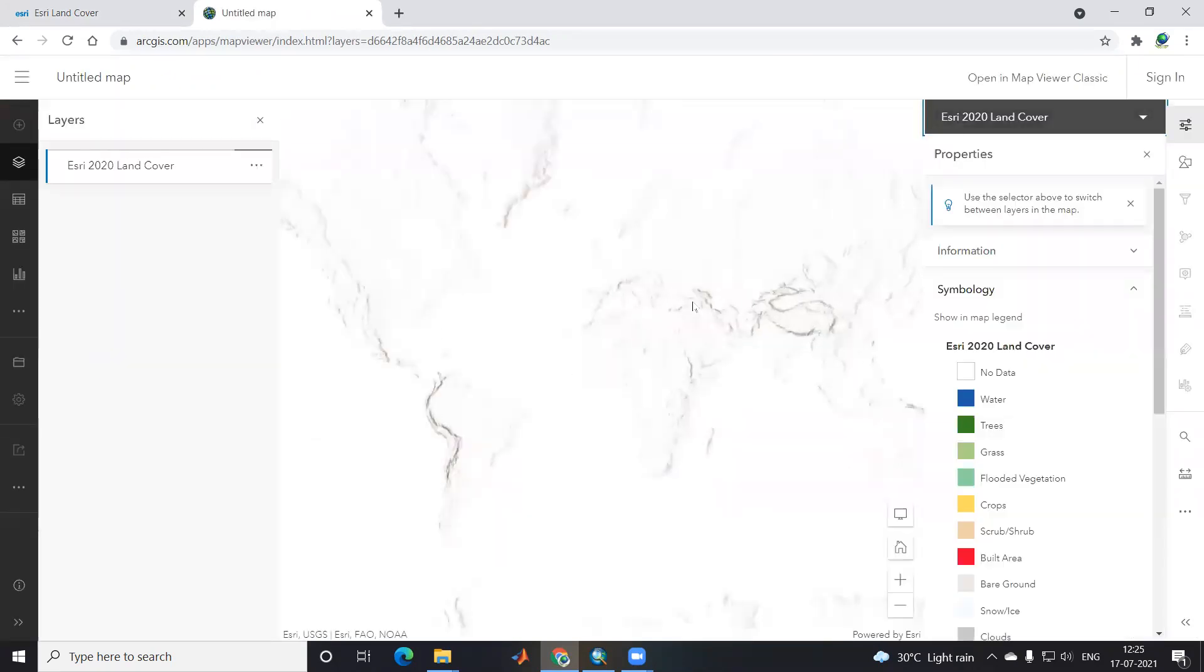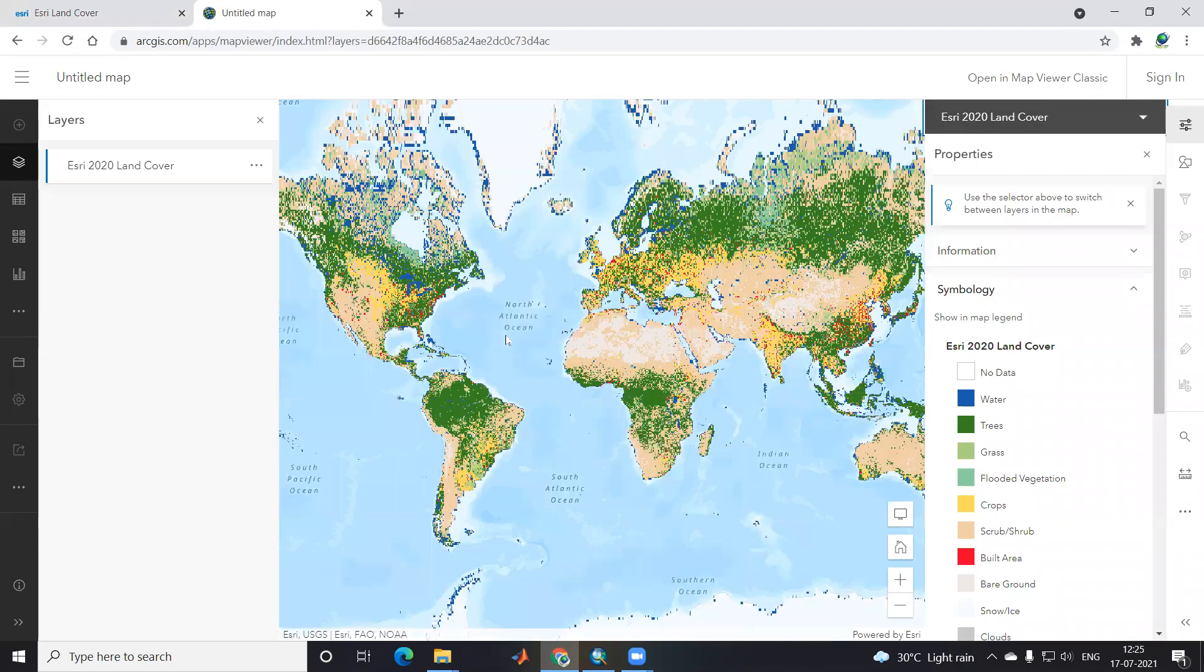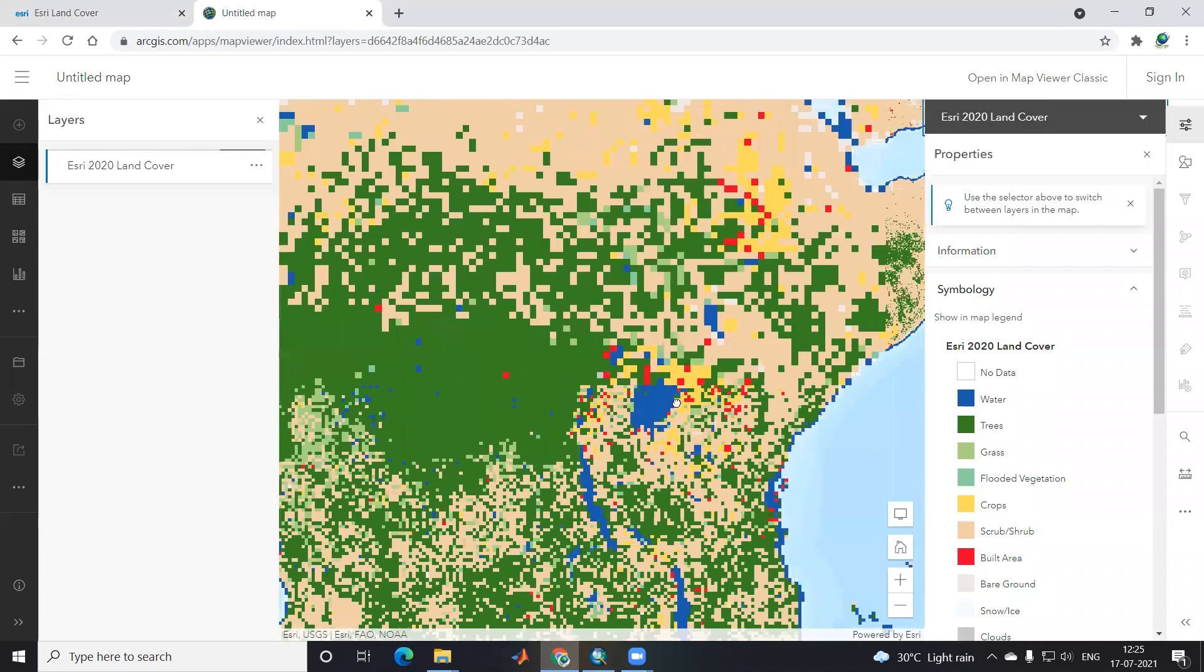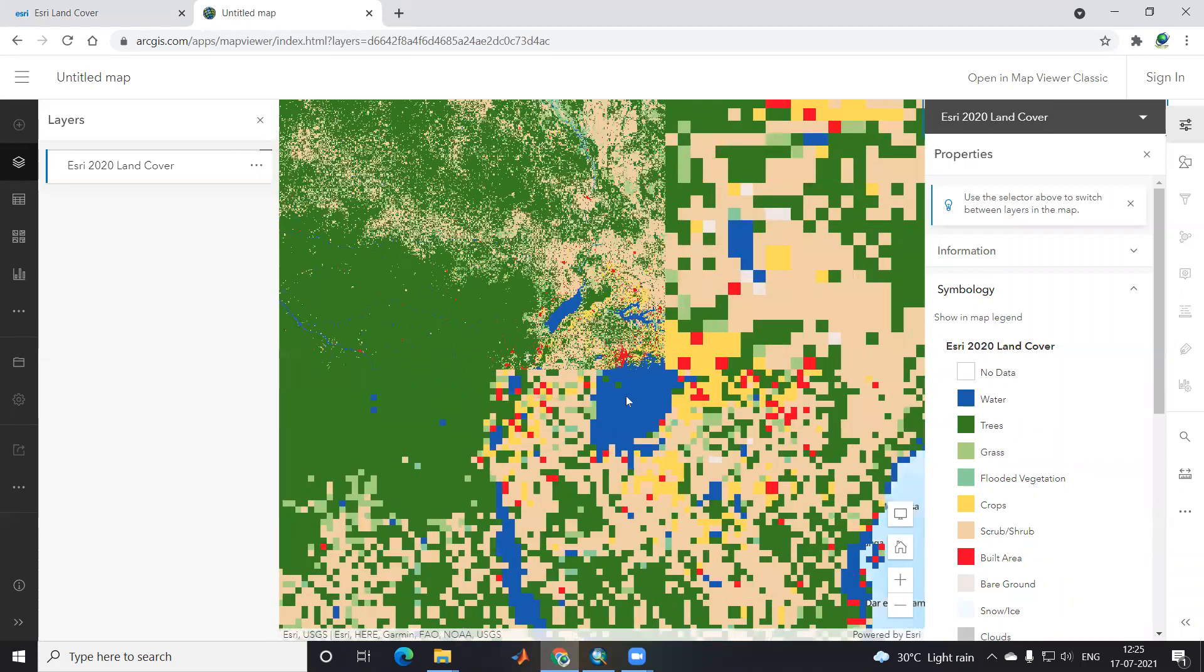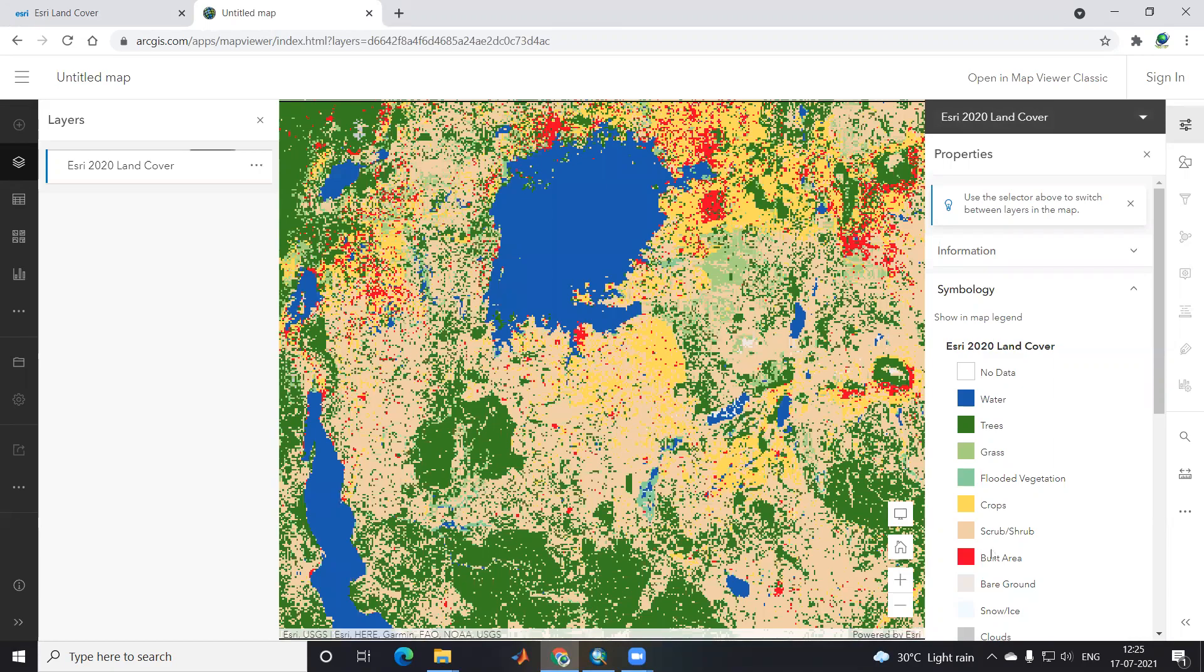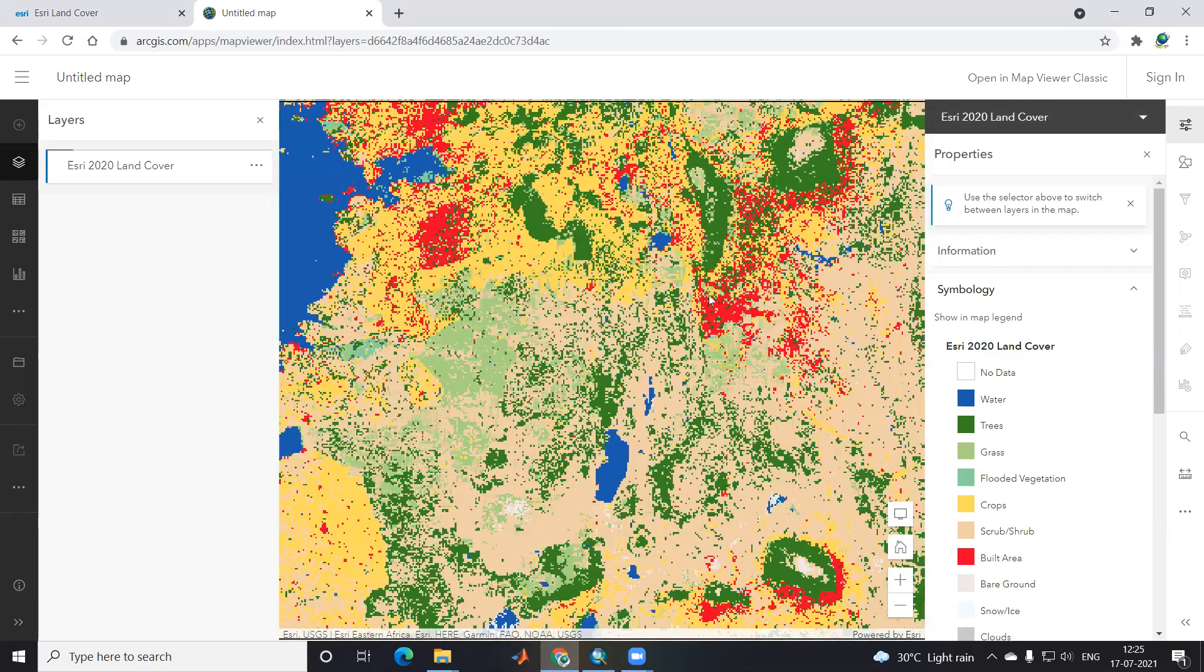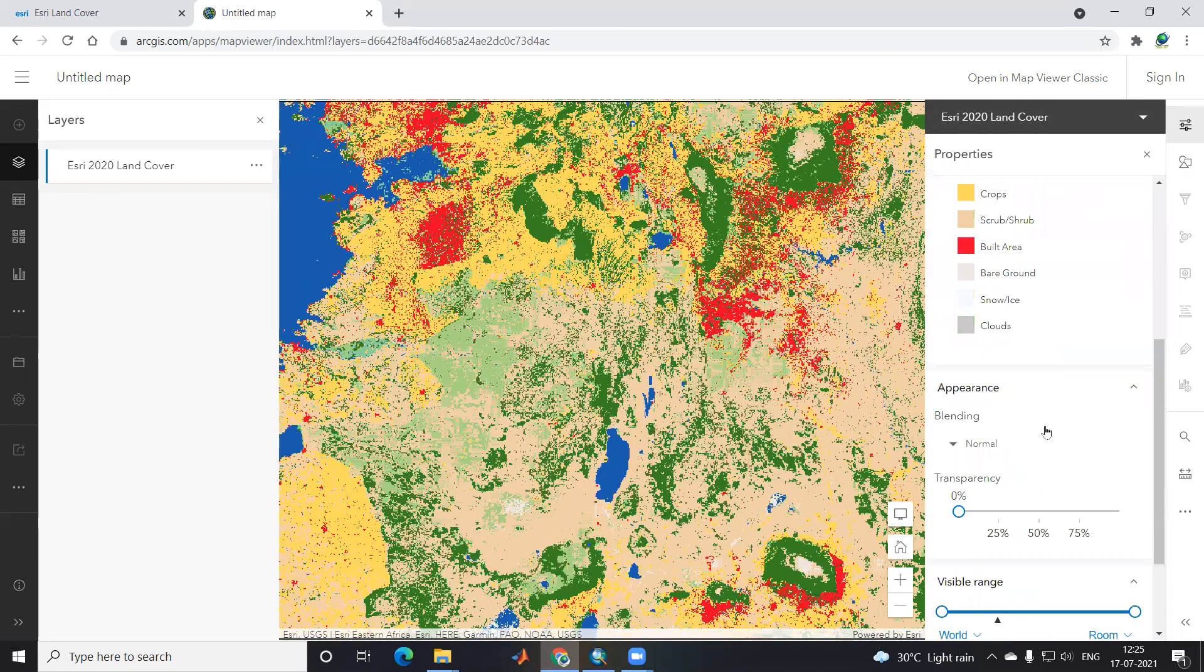Once you open in the map viewer, you'll see the whole globe map with labels. This color indicates what's in the map. Blue color indicates water. Green color indicates trees. Yellow color indicates crops.